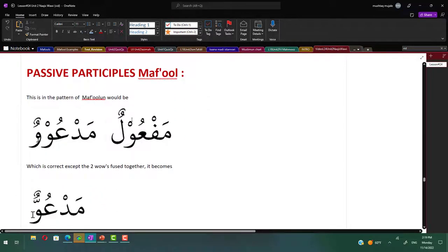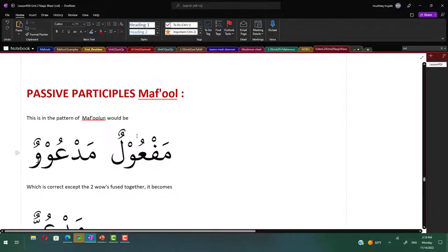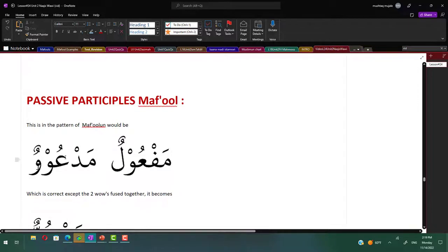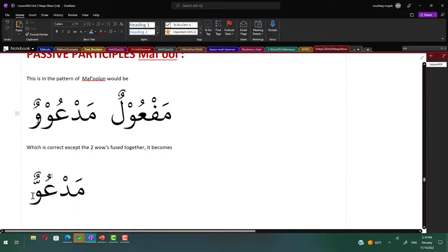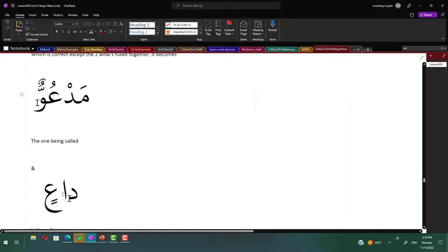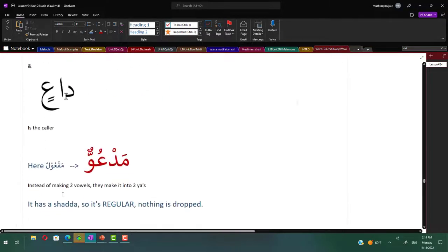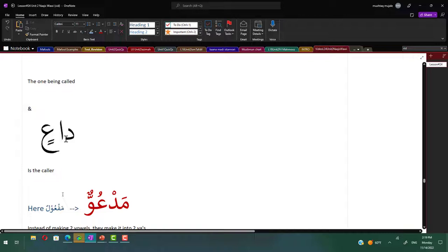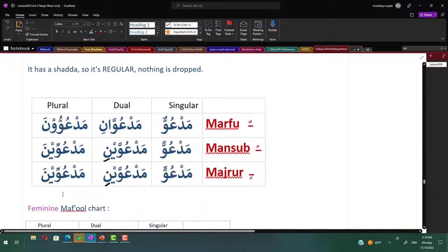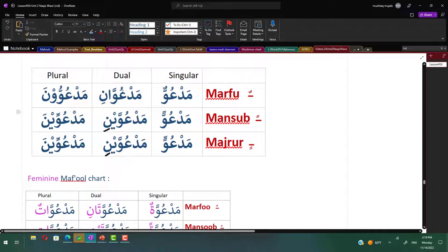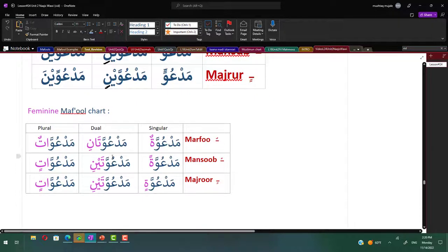Now the maf'ul, the passive participles. This would be in the pattern of maf'ulun. Technically if you take maf'ulun pattern it's gonna be mad'uwun, which is correct, except two vowels are there. What's the rule in Arabic when there are two vowels? They are fused together and there is a shadda on top of it. Similar letters next to each other, so they make it mad'uwun with a shadda on it. It has a shadda so it's regular, nothing is dropped. Da'in is the fa'il the caller, and mad'uwun is the maf'ul, the one being called. We have mad'uwun, mad'uwani, mad'uwuna.